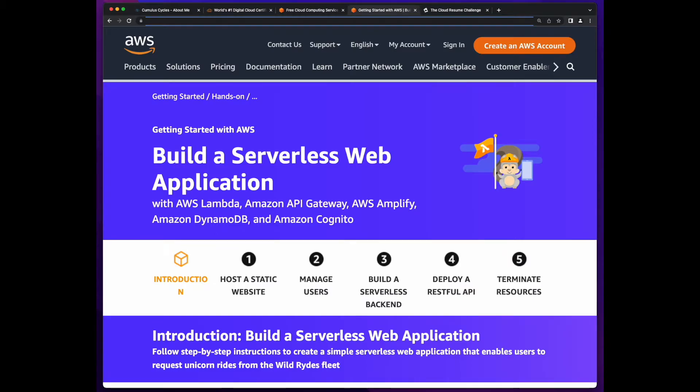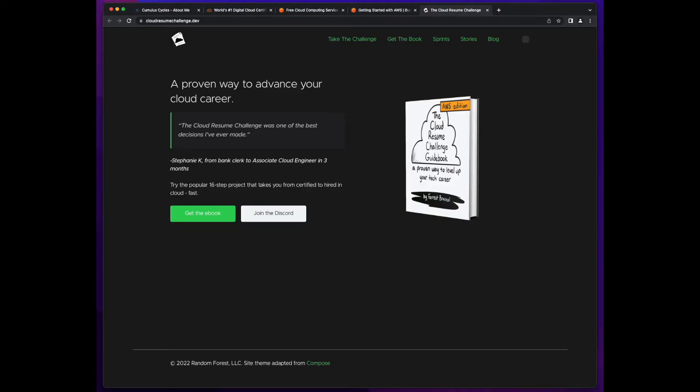Fairly recently, while searching for information on building serverless apps in AWS, I came across the Cloud Resume Challenge, which was created by Forest Brazil back in 2020, I believe, and I was intrigued. So I jumped over to the Cloud Resume Challenge website, started reading about it, and decided I'm in.